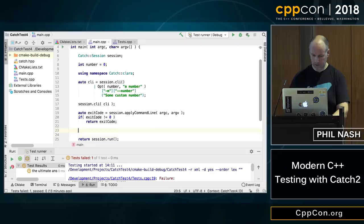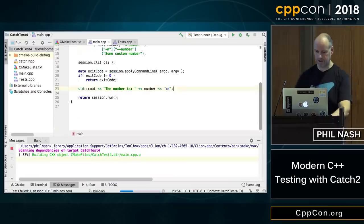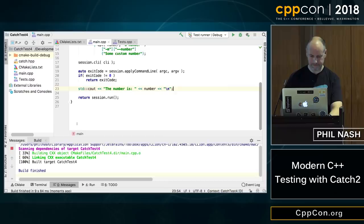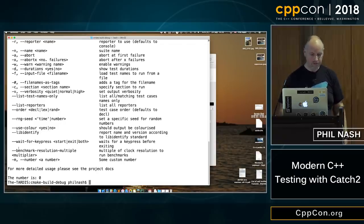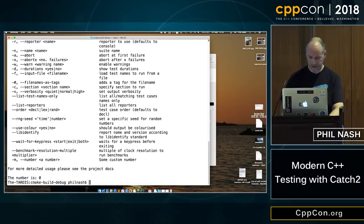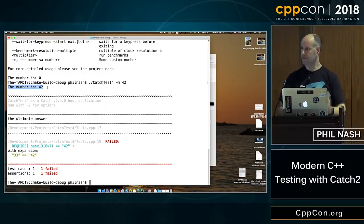We now have a new command line parser incorporating all of Catch's original one plus our new argument. Since it's all value semantics, we need to give it back to Catch. Just to prove it works, we'll print out our new value at the end. When we bring up the command line help again, we can see our new documentation line, all nicely formatted with line wrapping — we didn't have to do any work for that. And if we run with --number 42, we can see it's printing our provided number.